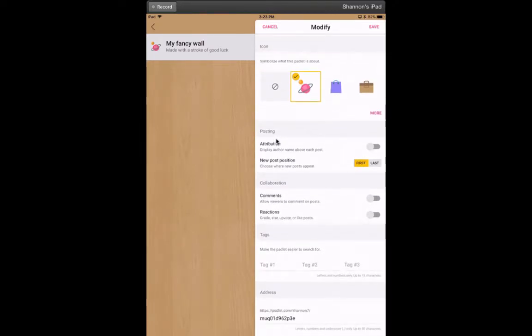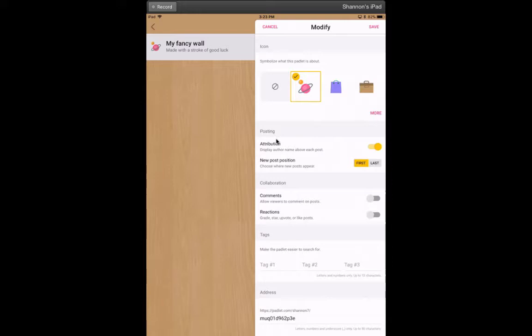Now, if your students are logged into a device and you turn on attribution, depending on how your school creates their student accounts, it will probably show their name. But if not, you can just have that turned off and ask them to write their names.